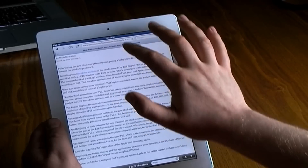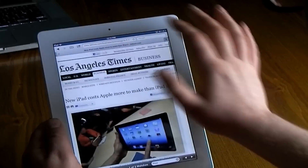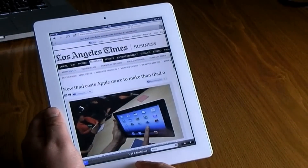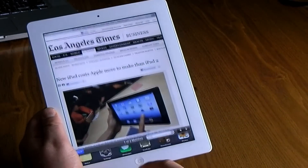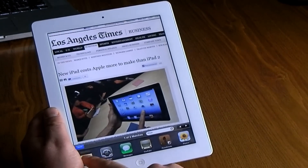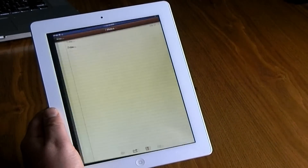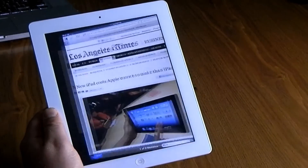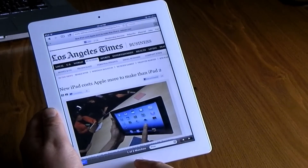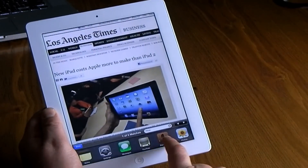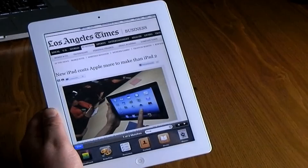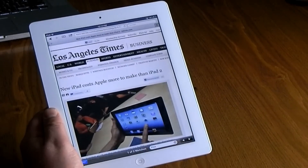Remember when you're surfing, double tap and it will always bring you to the top of the page. Double-click the home button and it allows you to open your recently used apps in the order that you used them last, which is quite convenient for multitasking.